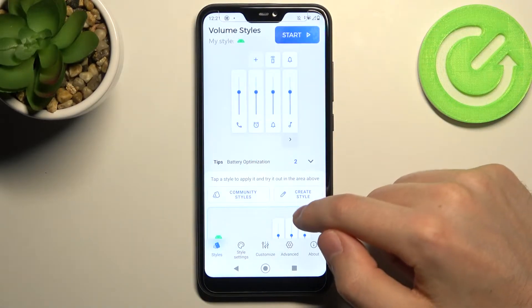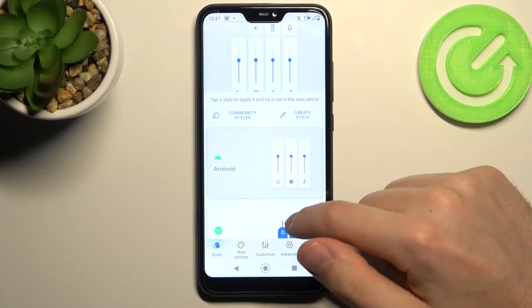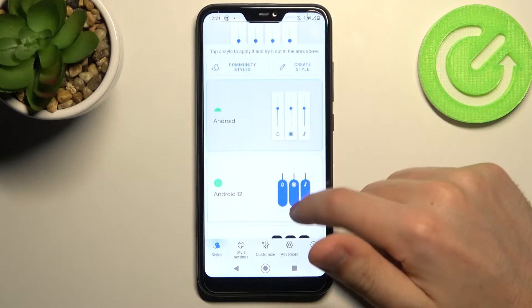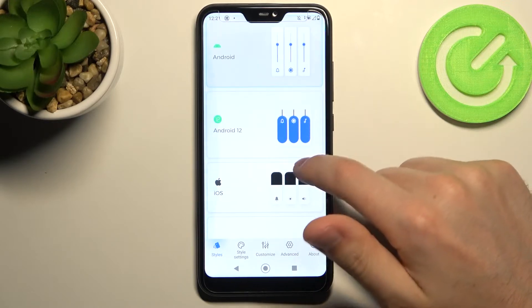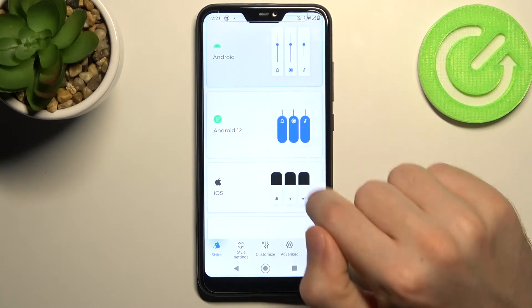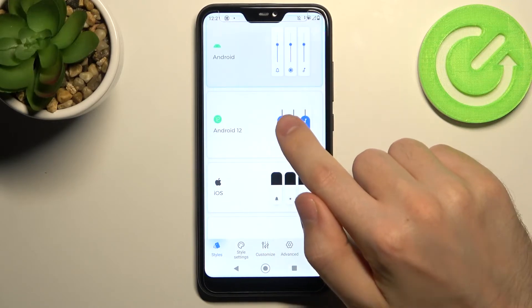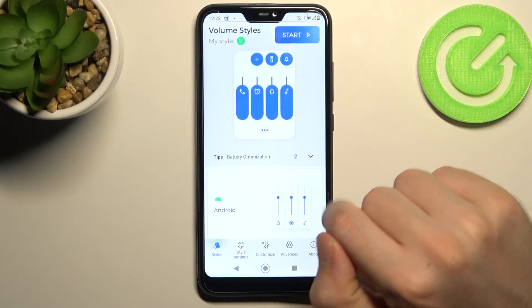And now you need to choose your Volume Styles panel. For example, like Android 12. So click it.